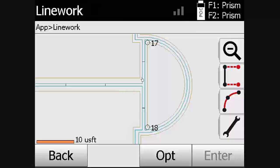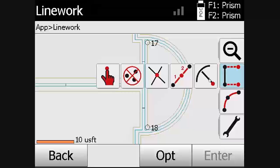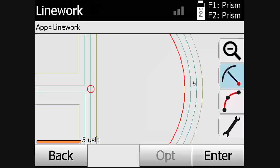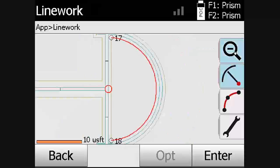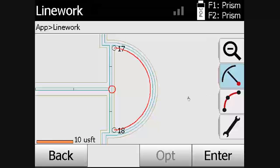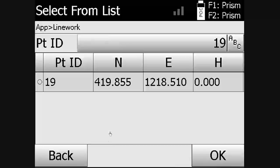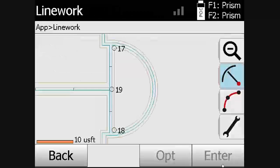We will now create a center point from an arc. We will select the arc, select enter for an overview of the point, then select OK to create the center point.